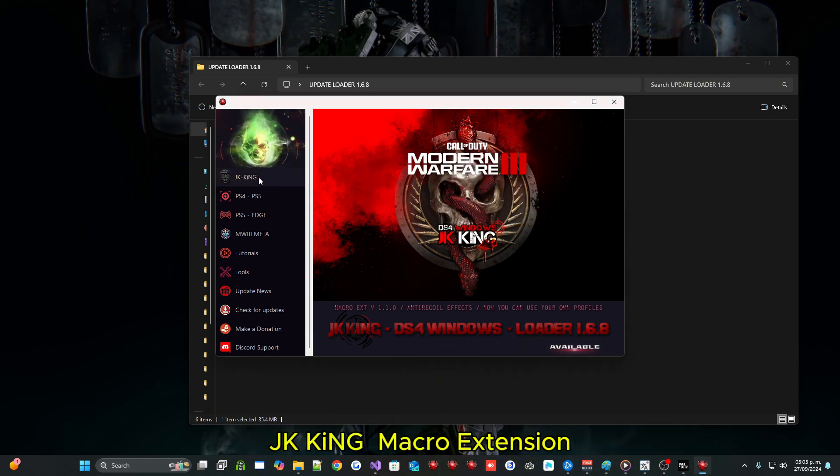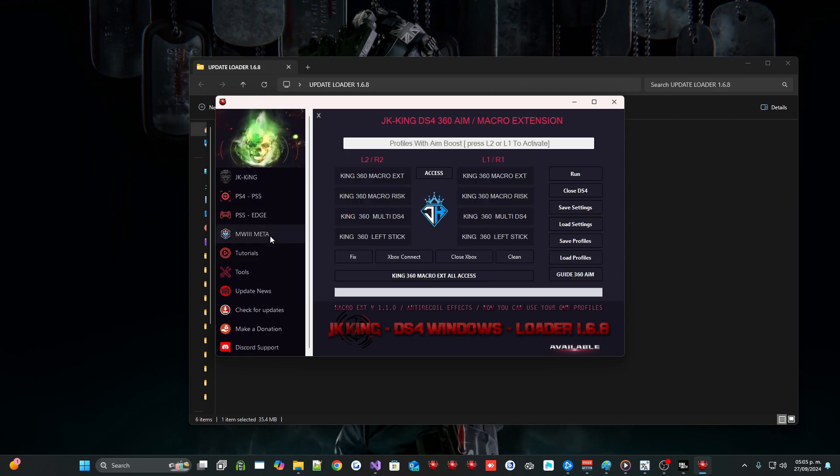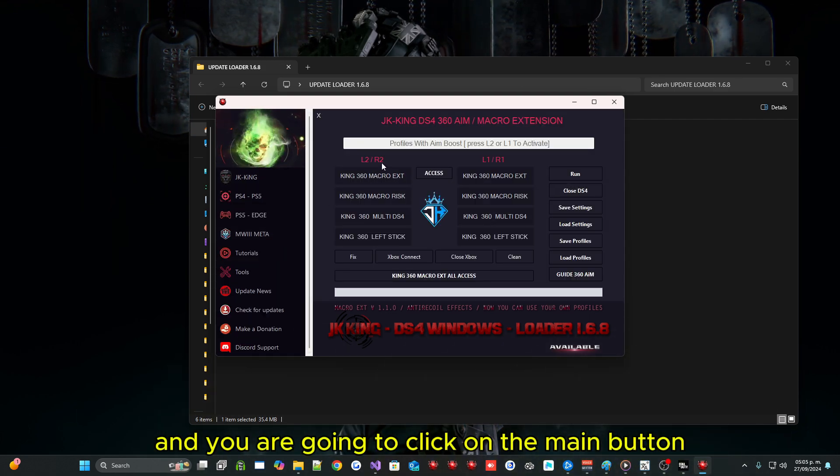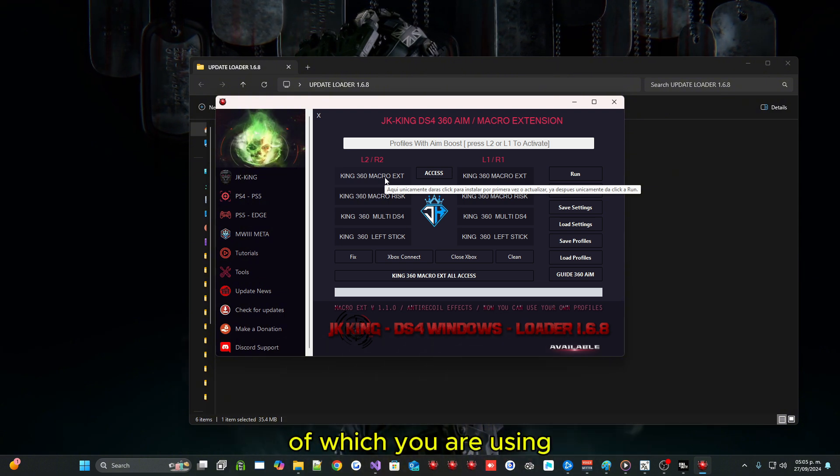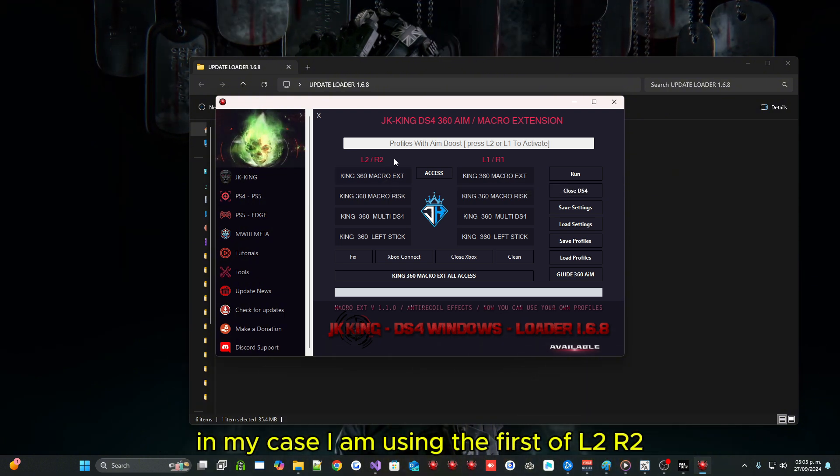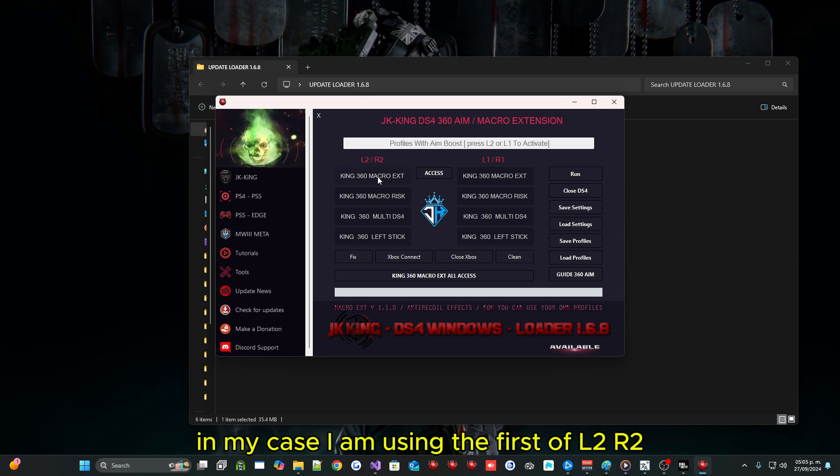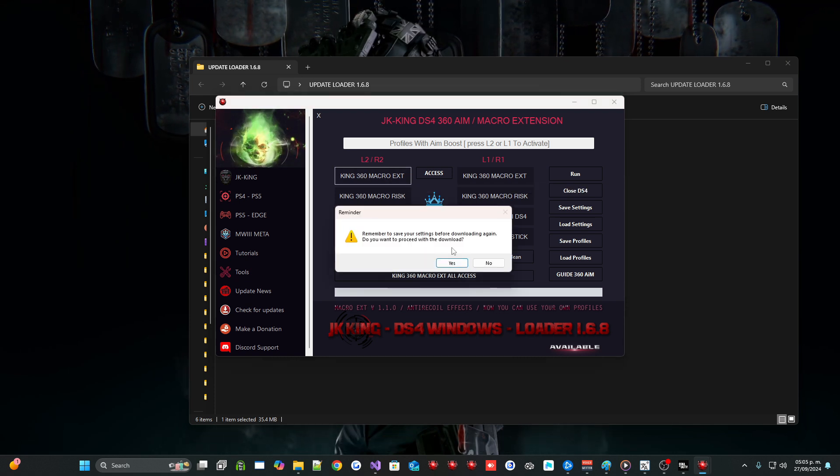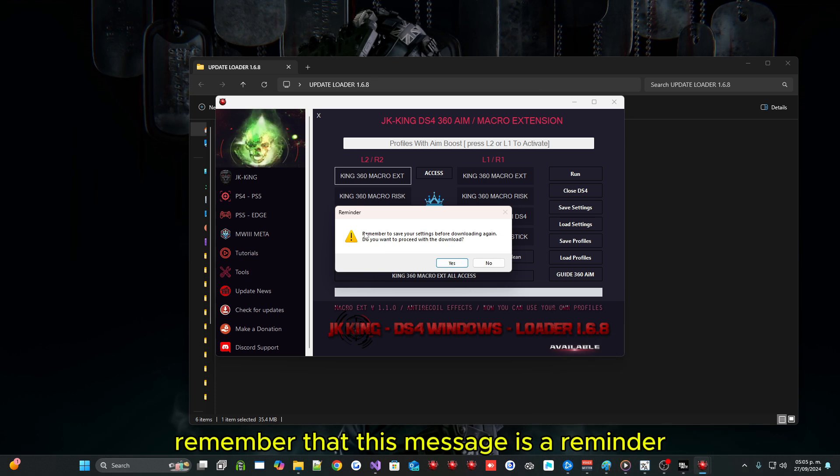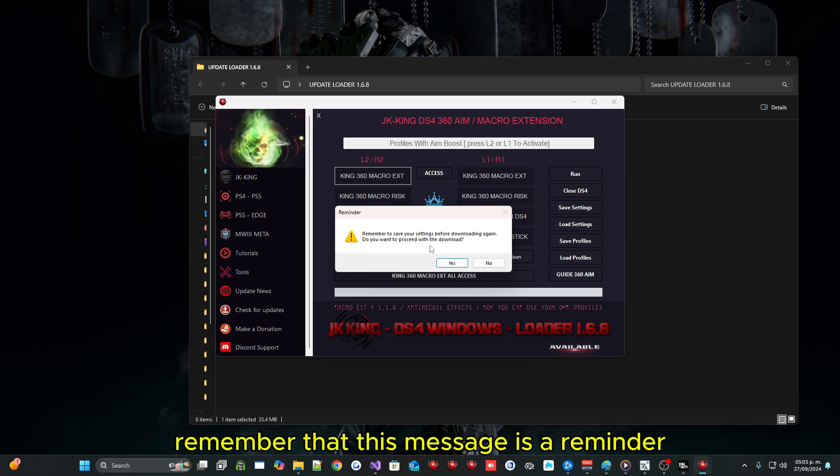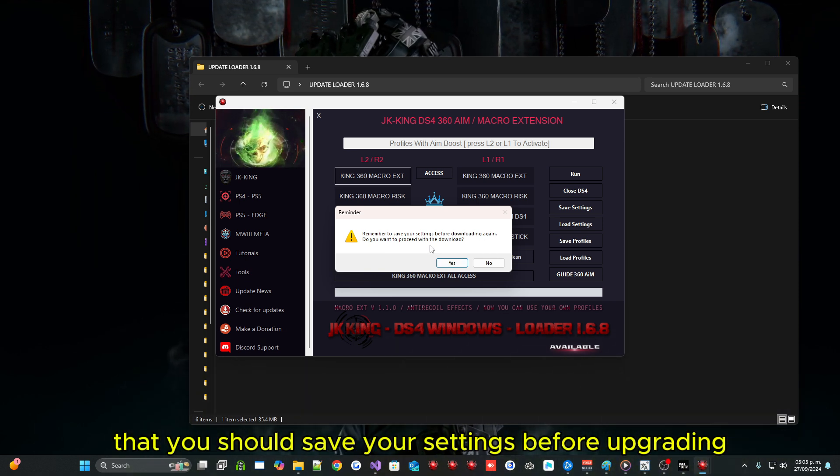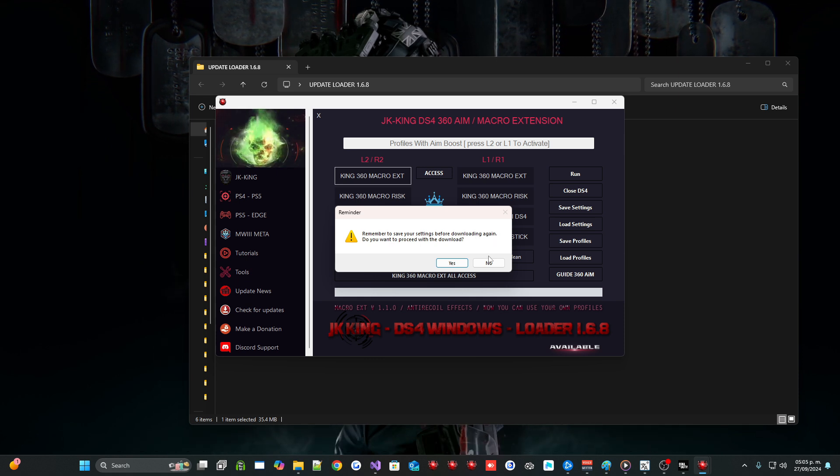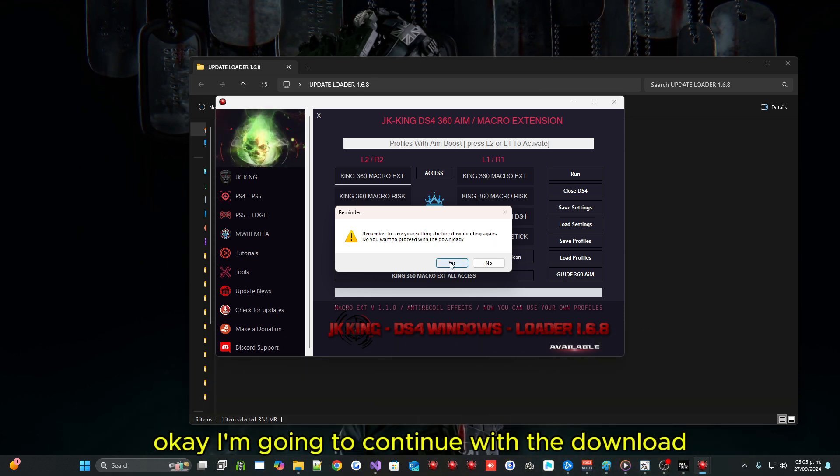JK King Macro Extension. And you are going to click on the main button of which you are using. In my case I am using the first of L2 or 2. I will click on Yes. Remember that this message is a reminder that you should save your settings before upgrading. OK I am going to continue with the download.